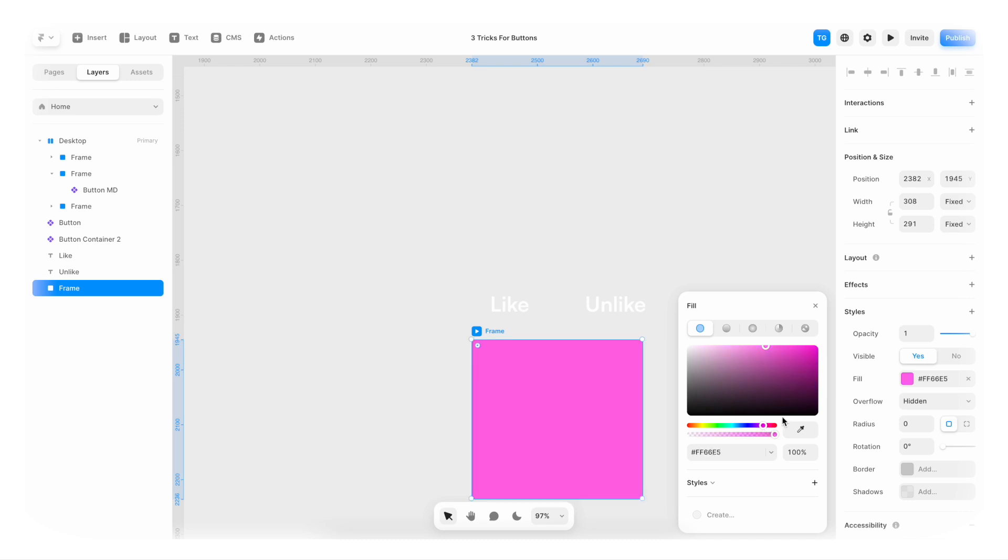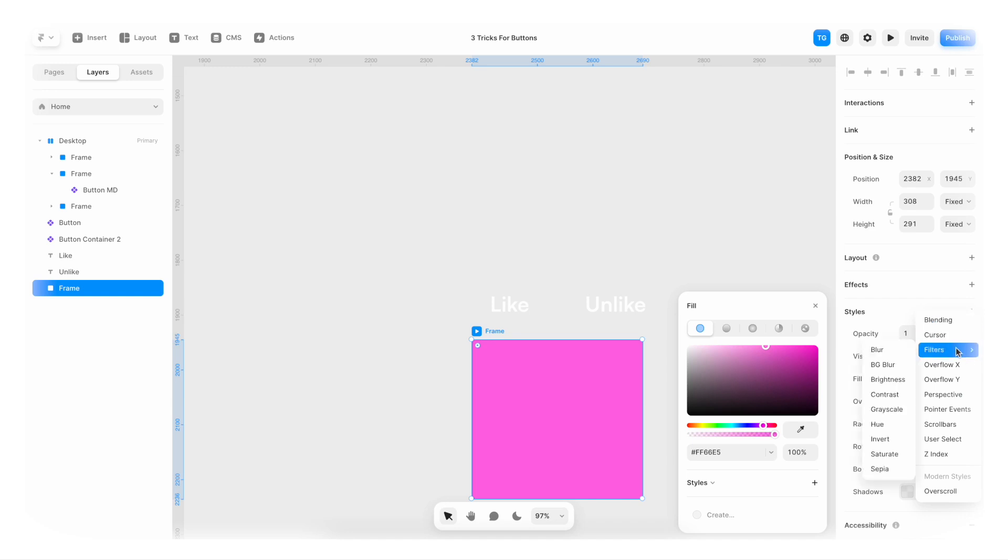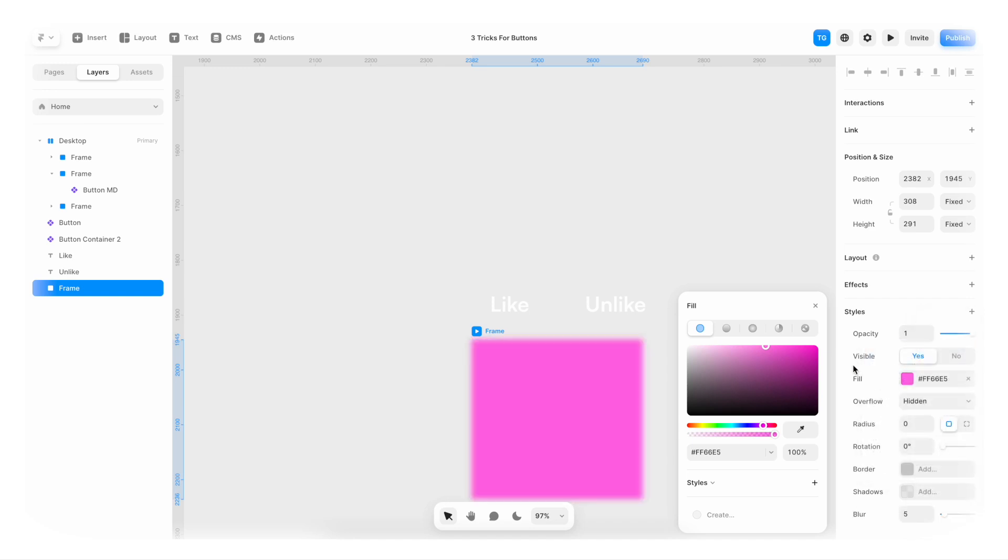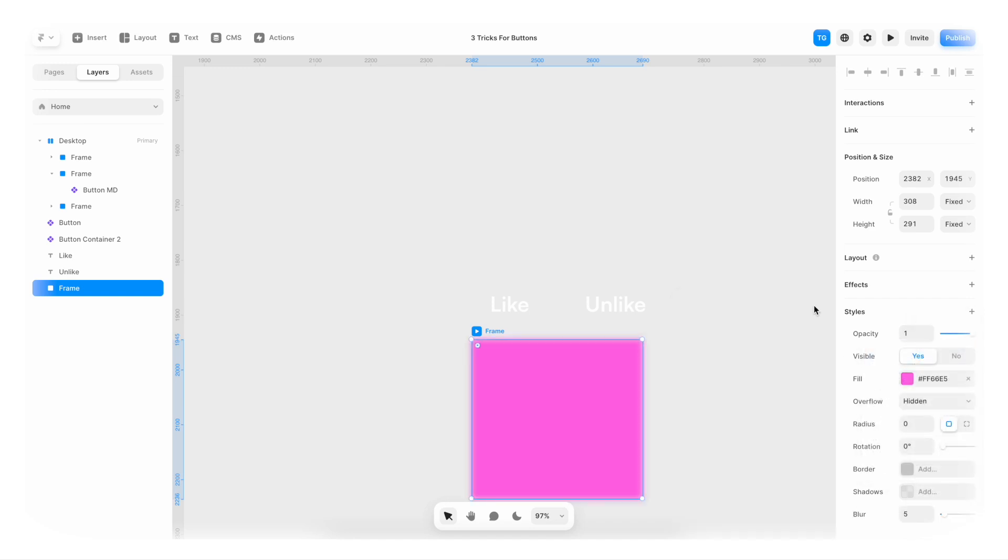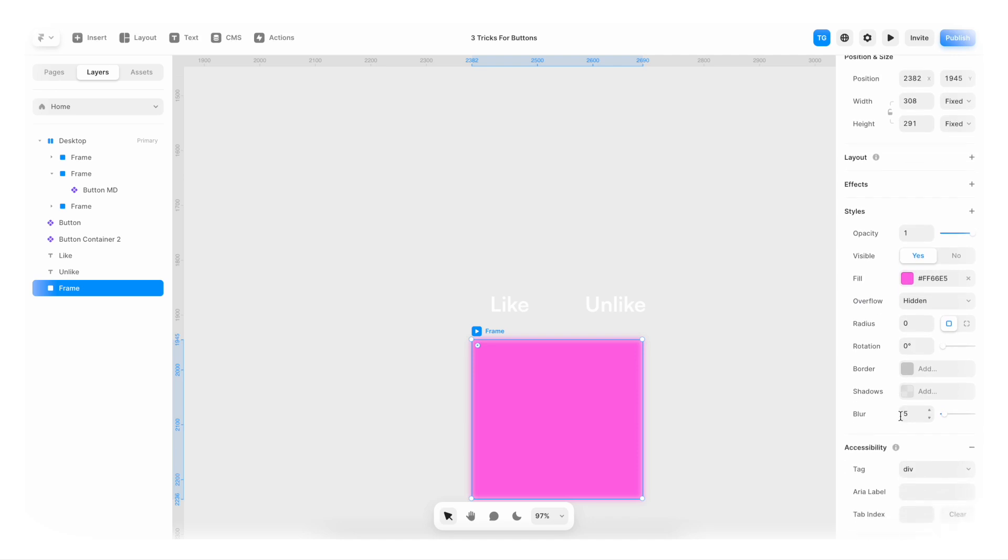Or that. Maybe. I'm gonna go to styles. Go to filters and blur. Click this down. Add some more blur to it.